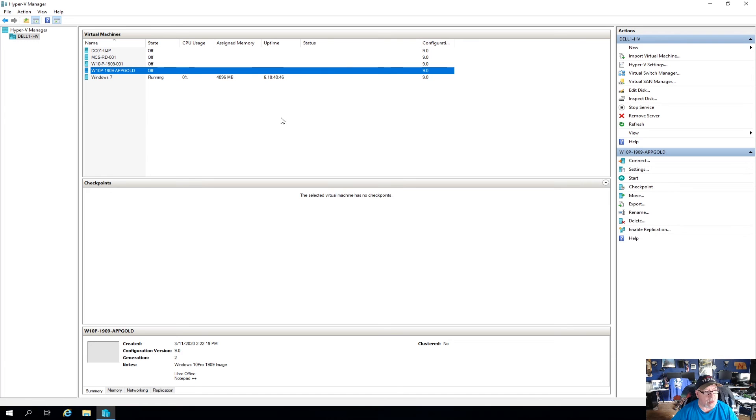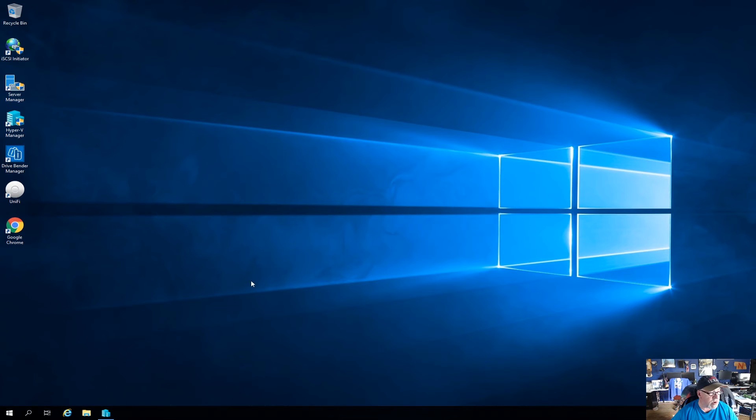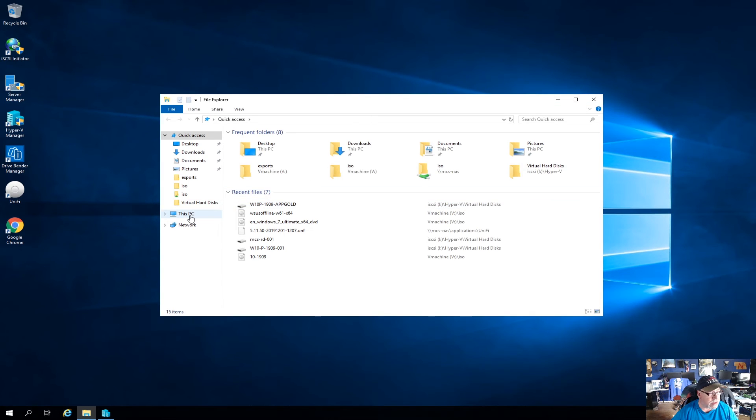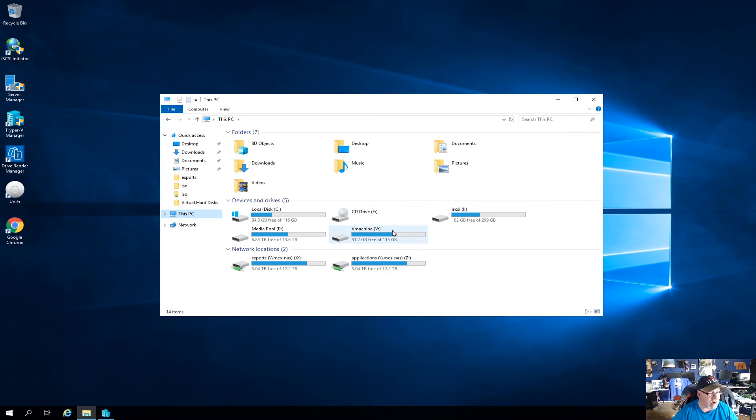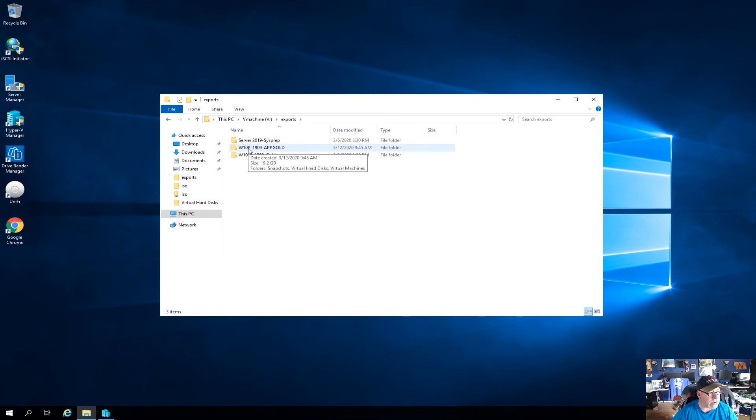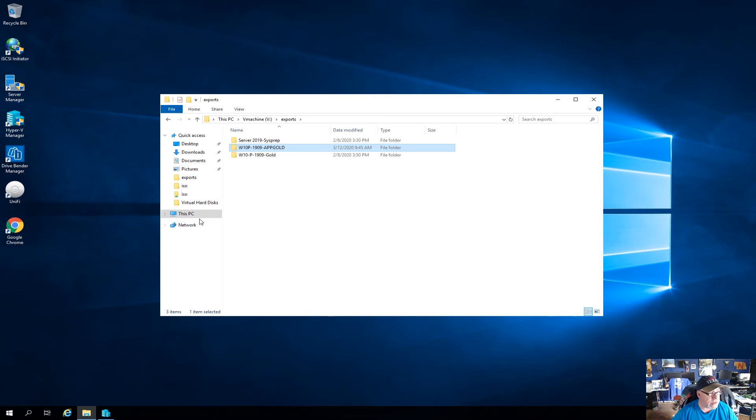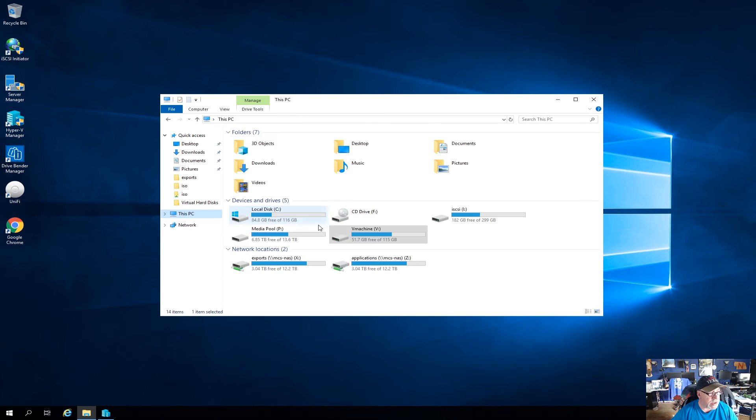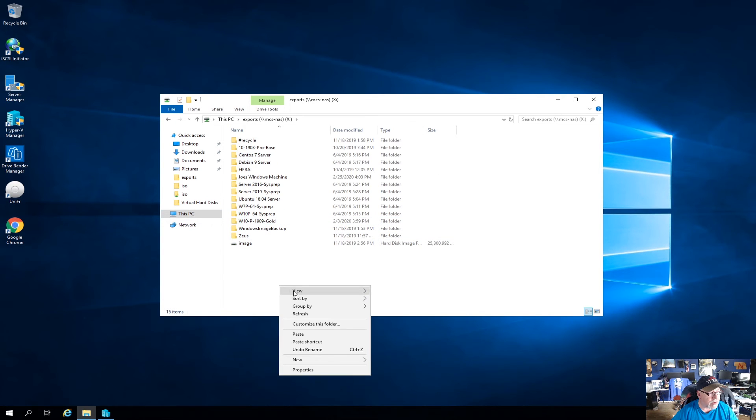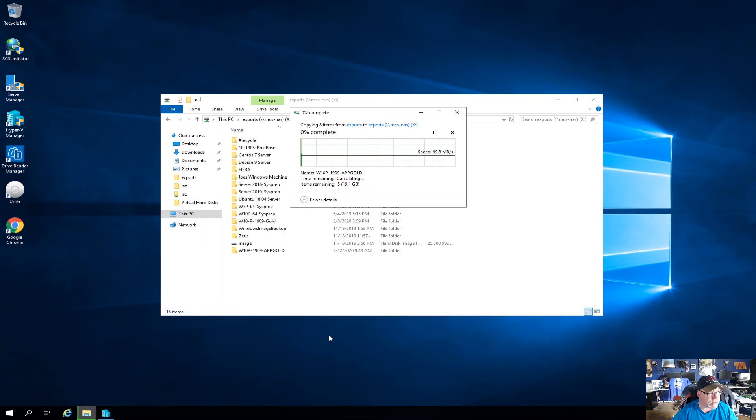All right, so we're back and it was successful. It took about two, three minutes. So let's minimize this. Let's go to our V drive and let's just verify that that image is out here. And there it is, Windows 10 Pro 1909 AppGold. So I'm going to go ahead and copy that and I'm going to paste it into my exports folder on my Synology NAS. So we'll let that copy over.